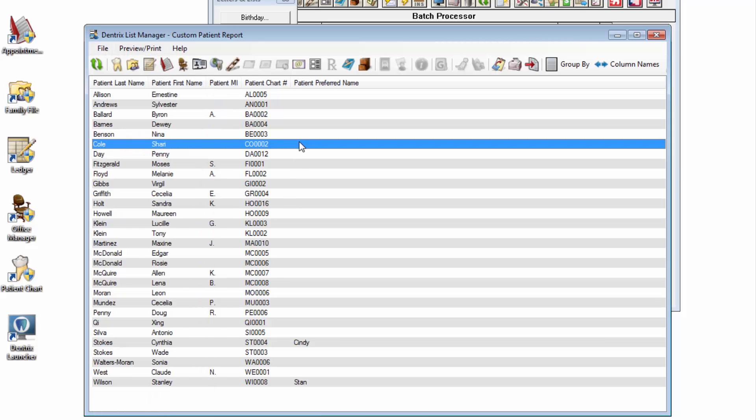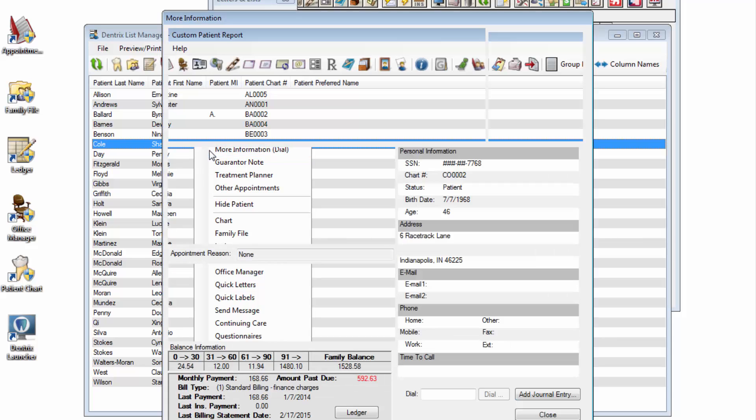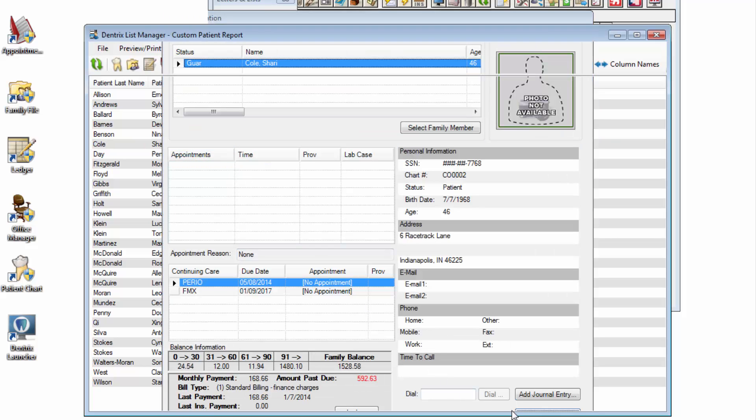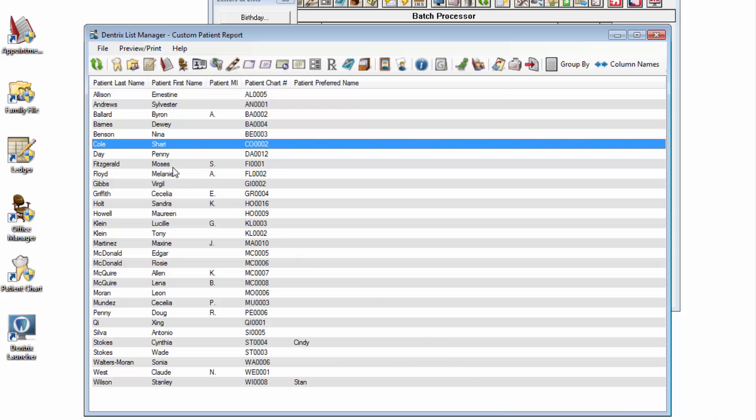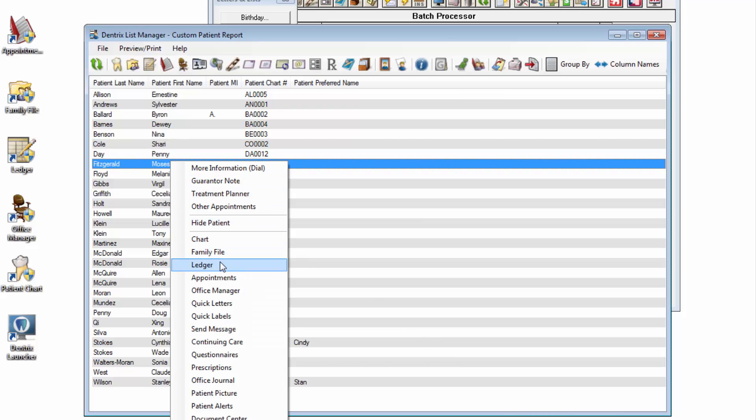Or, you can right-click any of the patient names to investigate further, such as opening more information, or jumping into the patient's ledger.